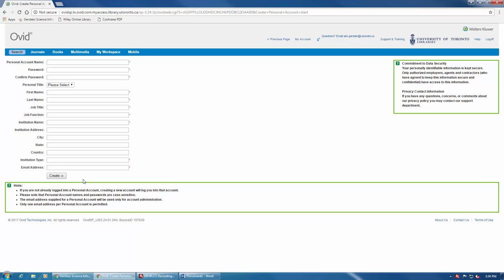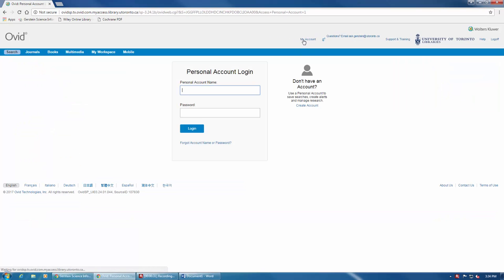If you already have an account created, you can click on My Account here at the top and then enter your username and password and click Login.